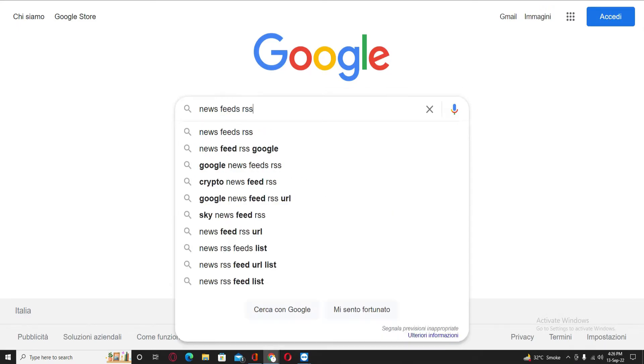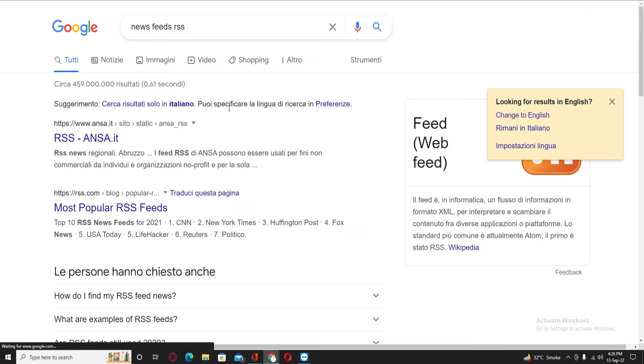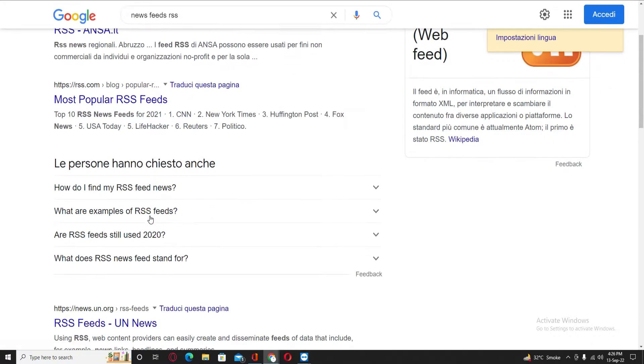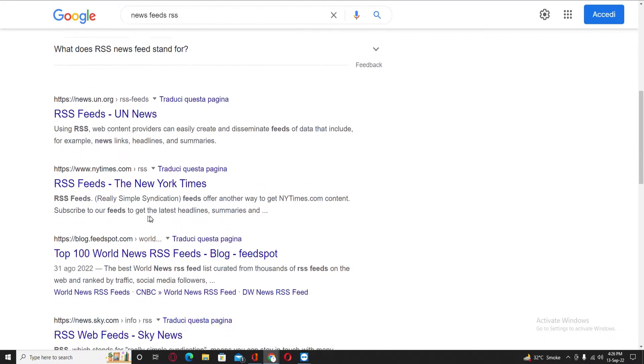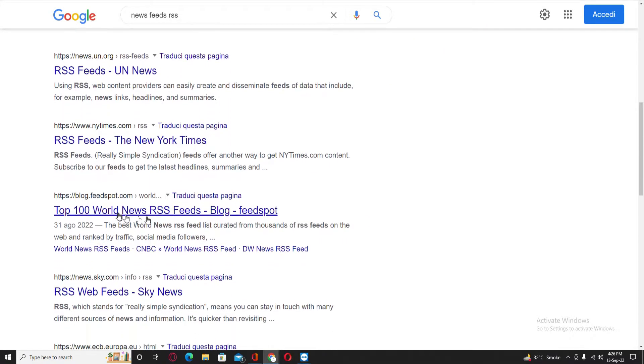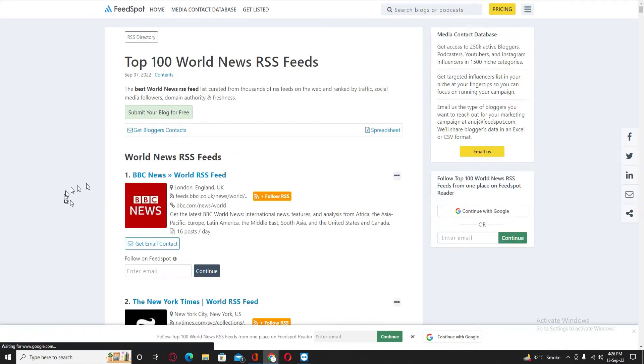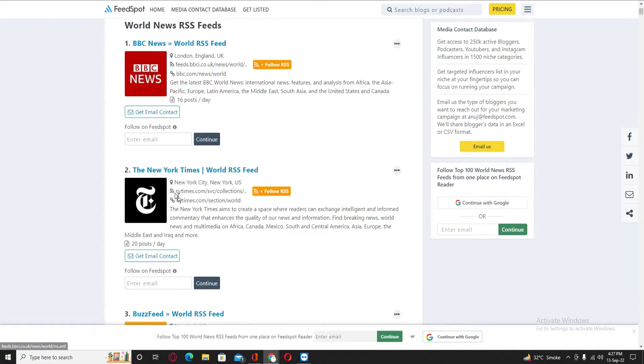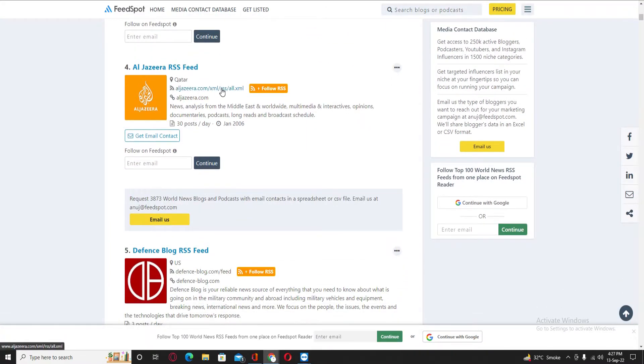Then you will find a website, this one: blog.feedspot.com. This is the best website to get the feed links. So here you can see the feeds.